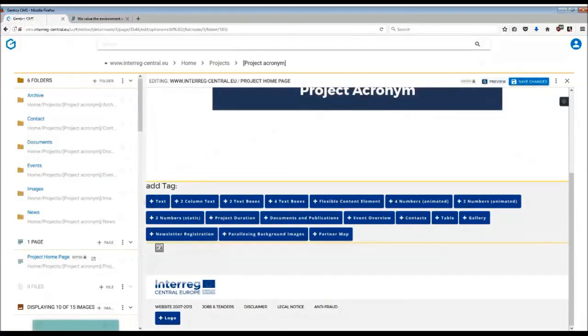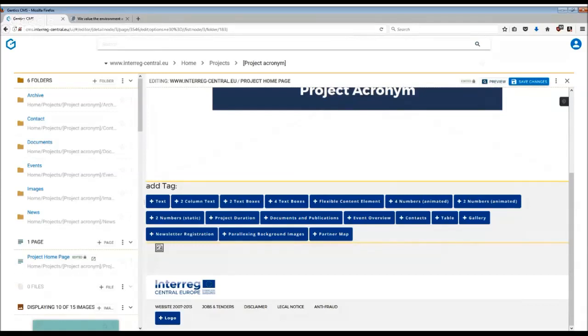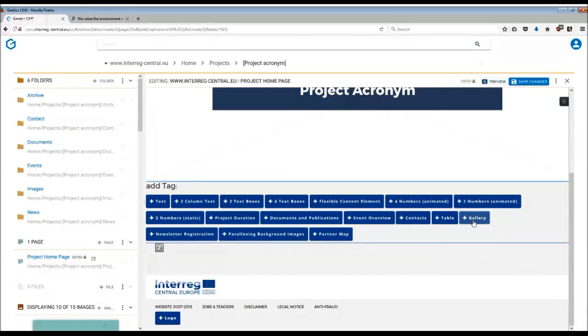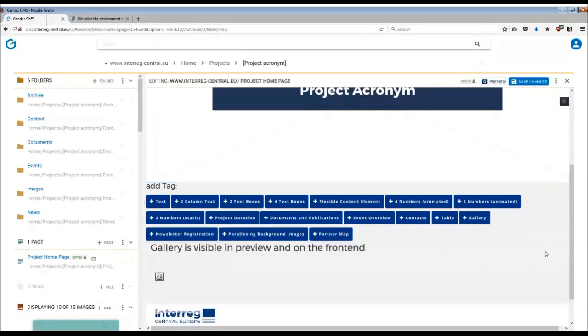More than half of us process information easier if it is presented in images. Images help to break up large text sections and create a richer user experience. To display images or videos in your home page, you simply need to add a gallery tag to the page.